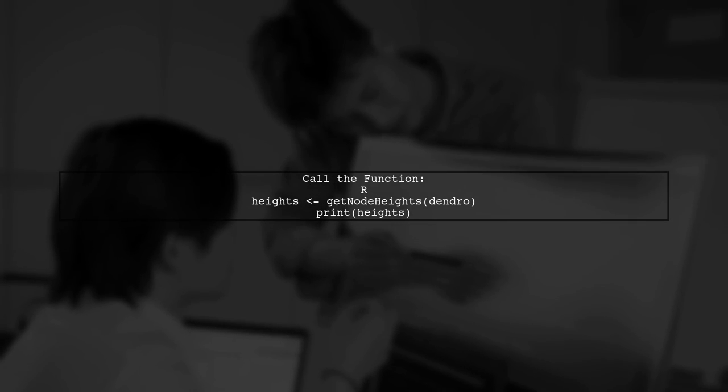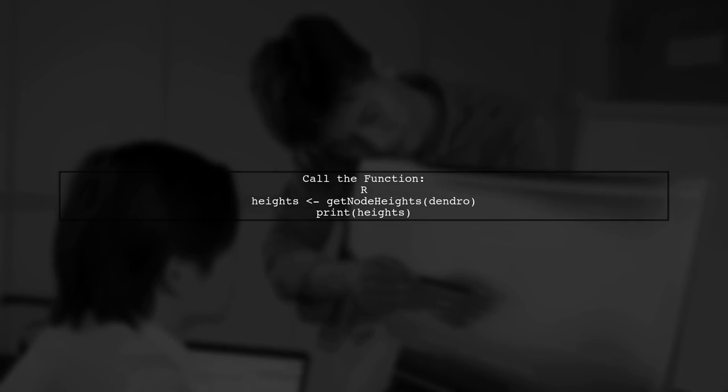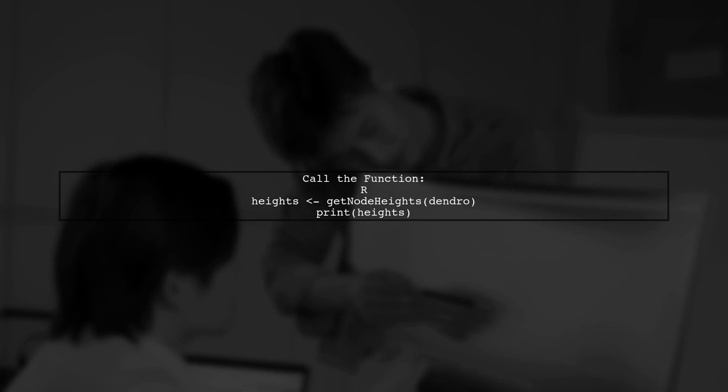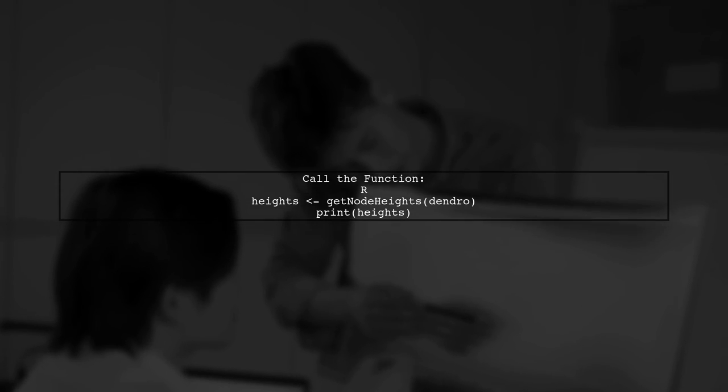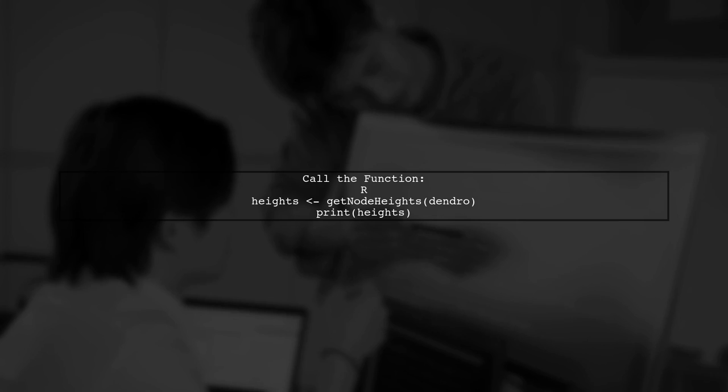Finally, you can call this function with your dendrogram to retrieve the heights of the internal nodes without running into stack overflow errors.